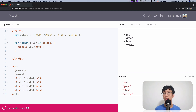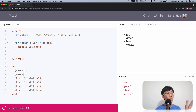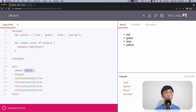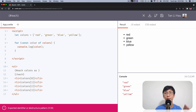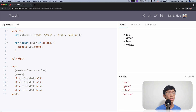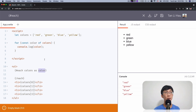So how do you loop through an array using each logic blocks? It's kind of the inverse of how you do it with a for-of loop — you start with the name of the array first: `each colors as`. So `each` is like a for-of — for each of the colors as a variable, I'm going to say `color`. So over here I have access to the color variable.